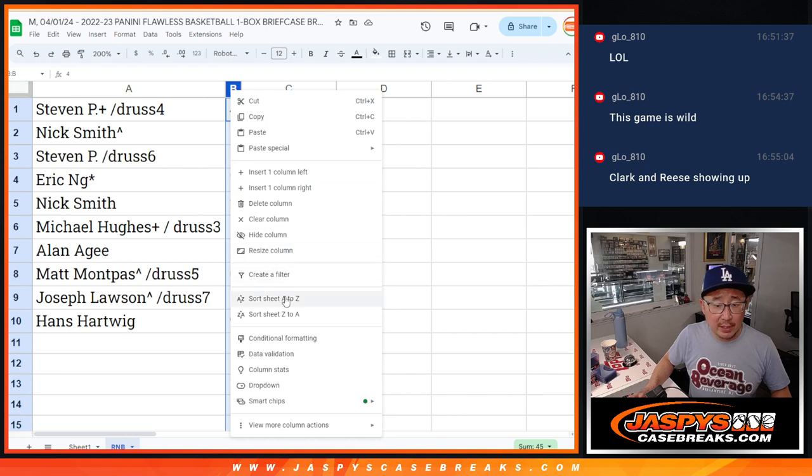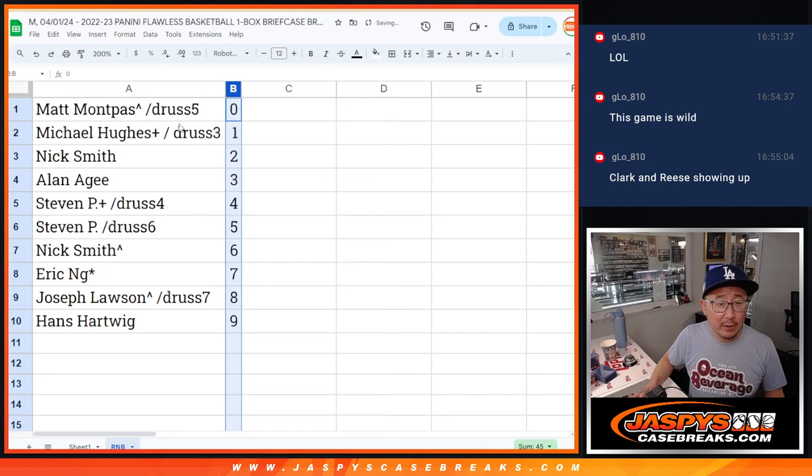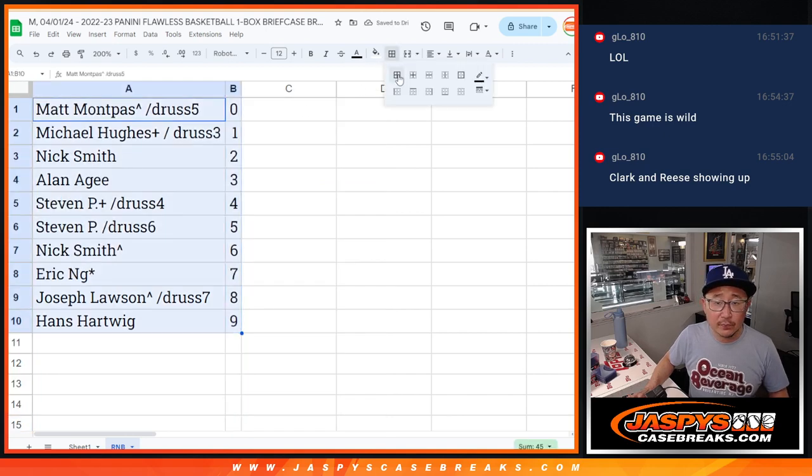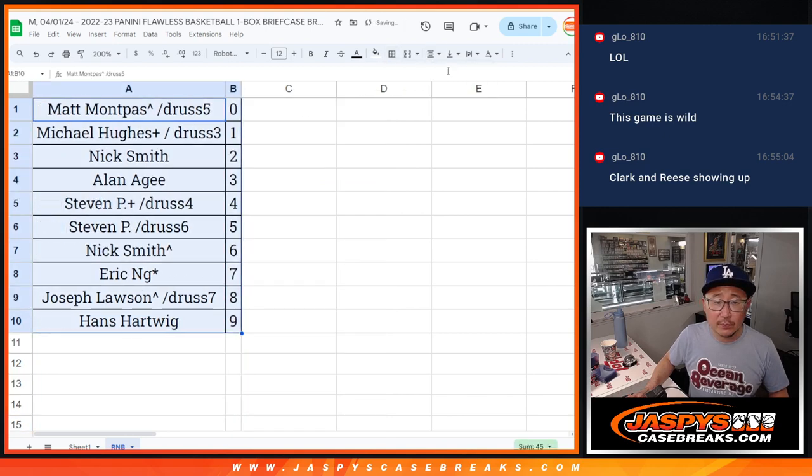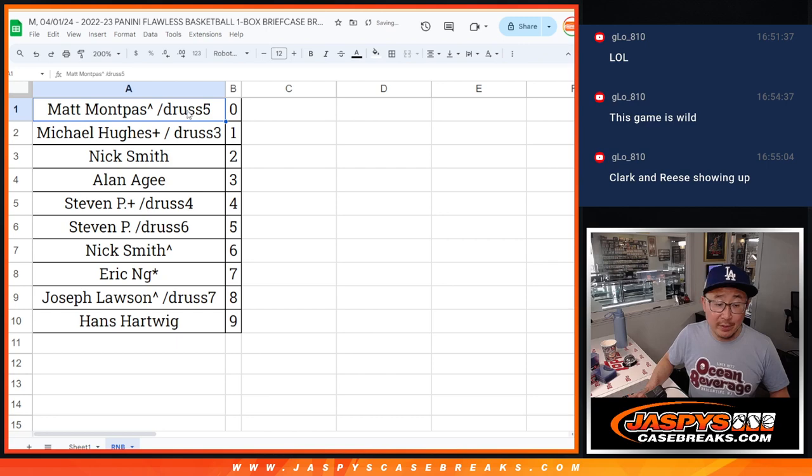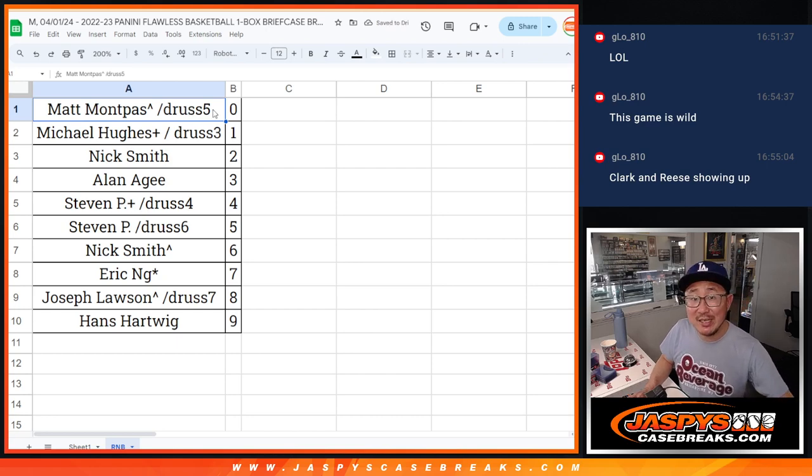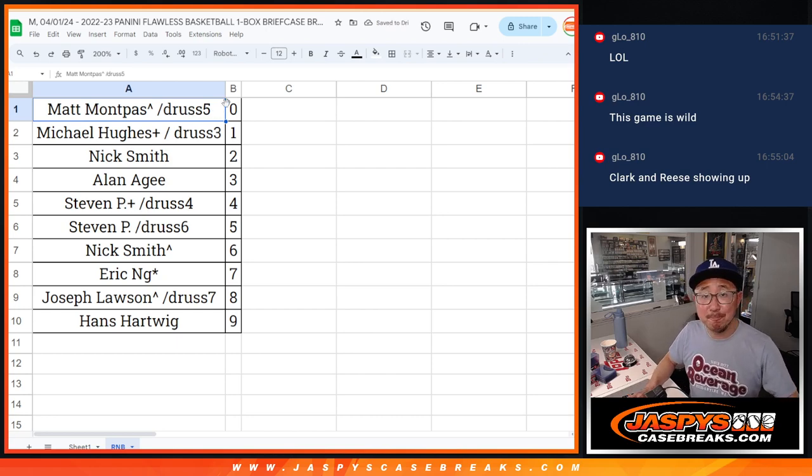So let's order these numerically. And we'll see you in the next video. For the break itself, jaspescasebreaks.com.